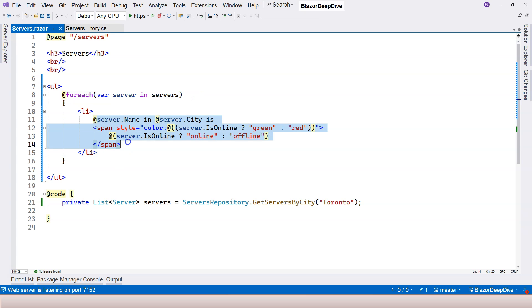And then inside that element, you can use different razor expressions to express yourself and generate the HTML that you want to generate. That's everything I want to cover in this video. I will see you in the next one.